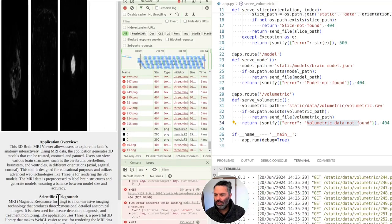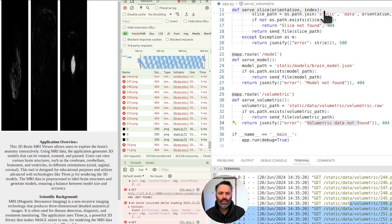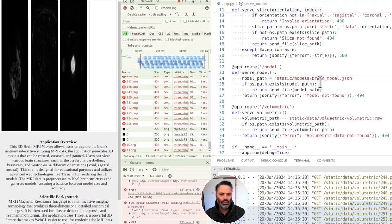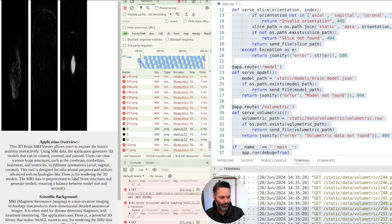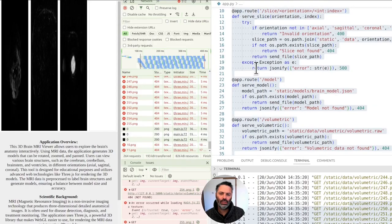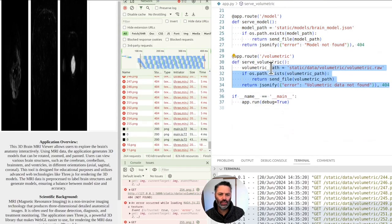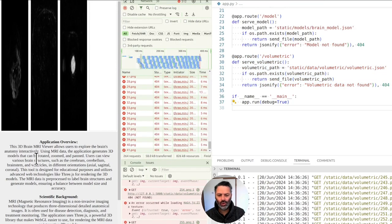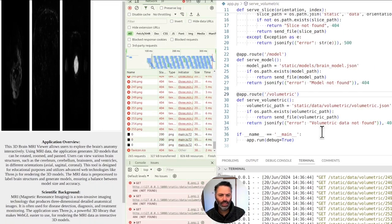We actually need to run the Flask application and for the volumetric data to work we need to change the Flask backend to fetch the correct file, which is the JSON file. Can we change this code — modify it from volumetric data dot raw to dot json? We're getting dot json now.